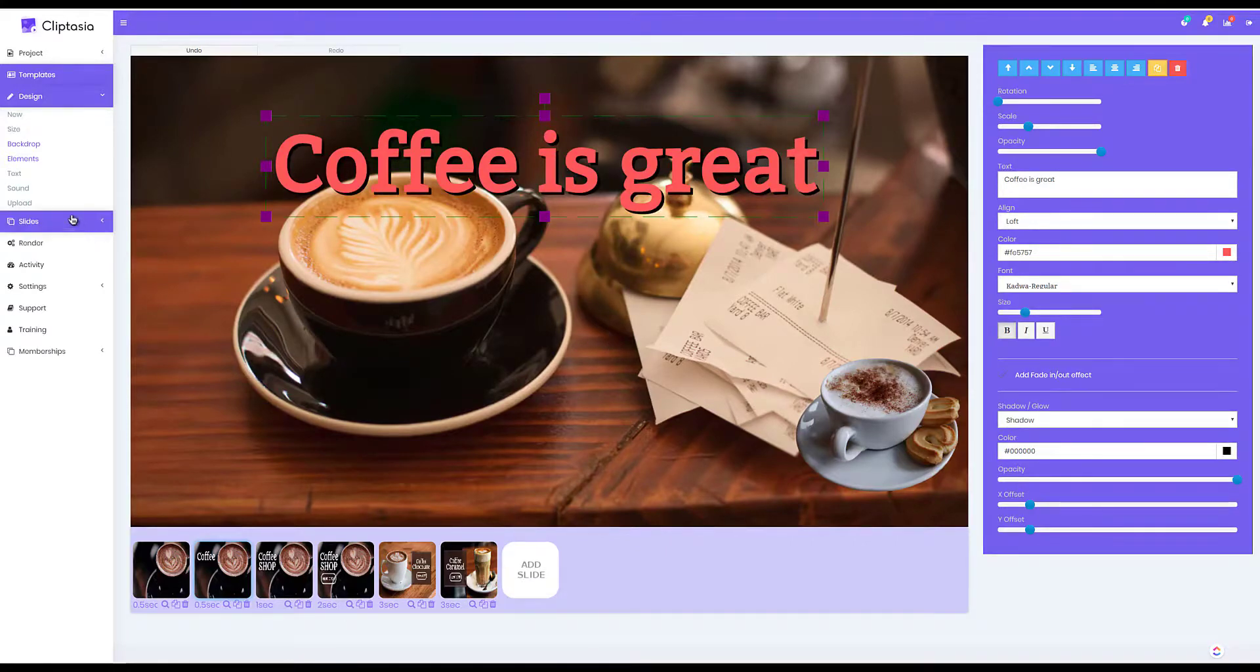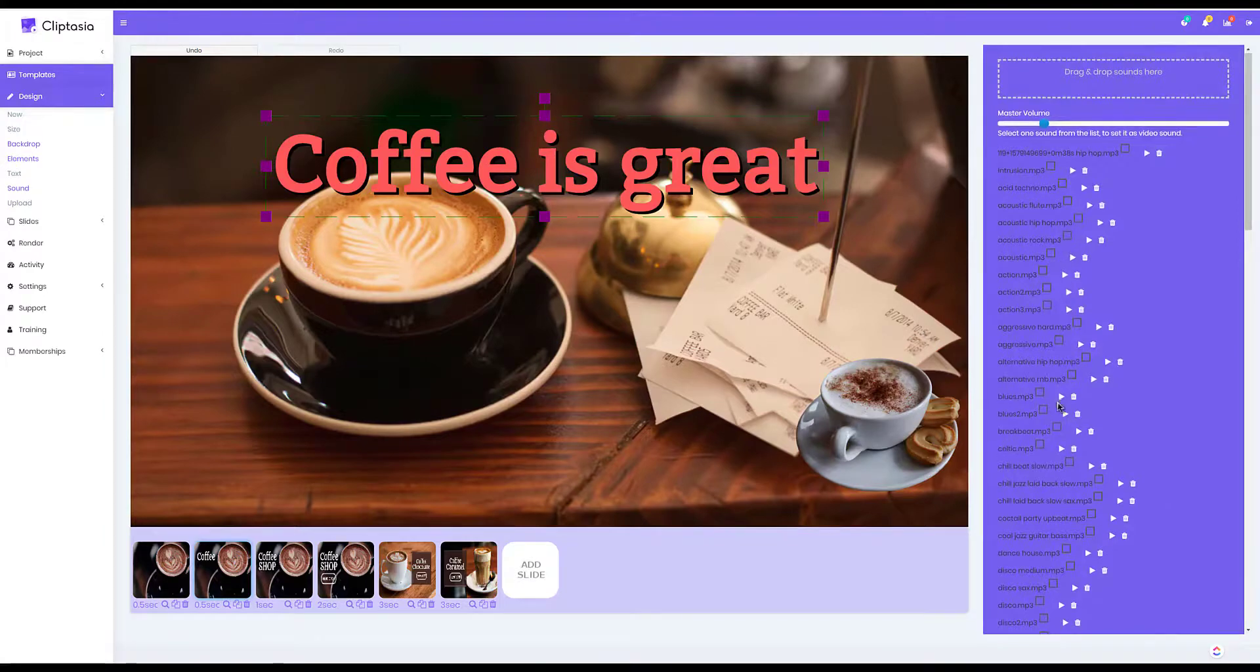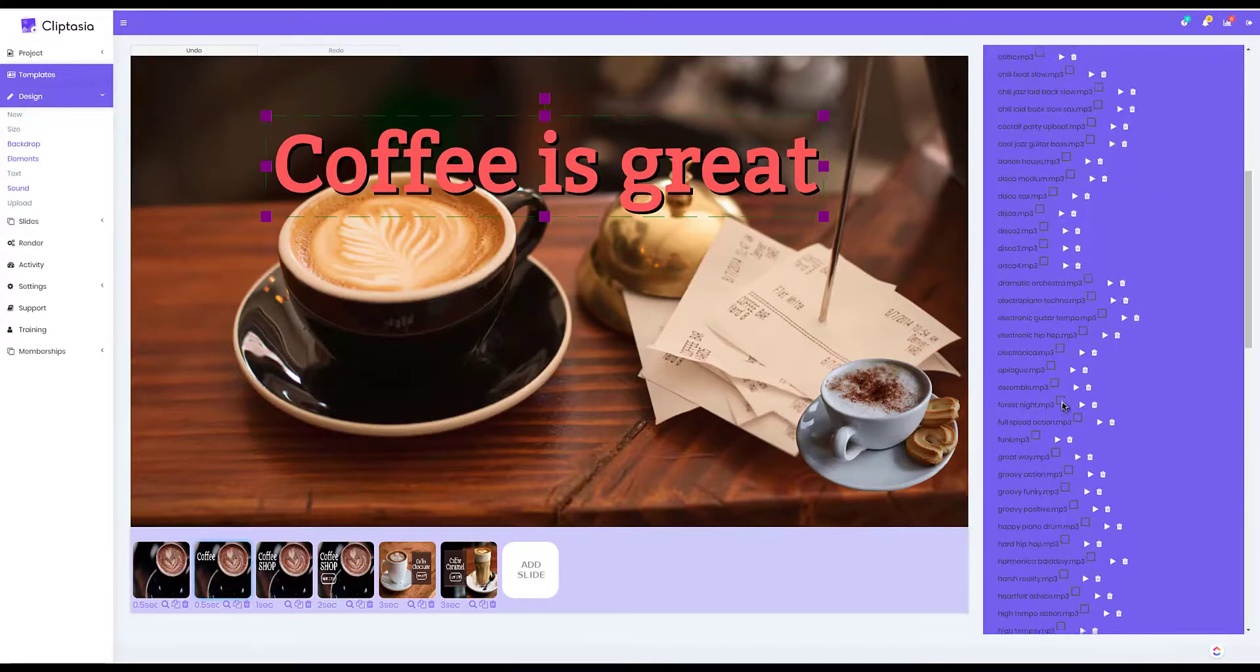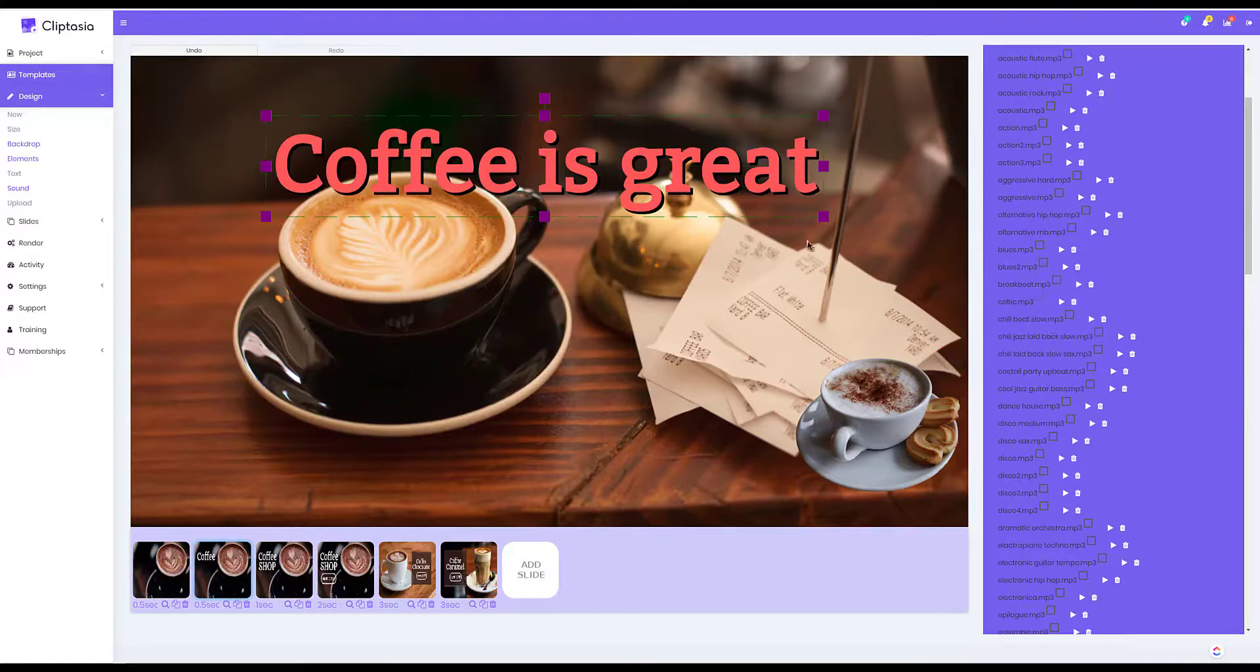And I can add a music soundtrack to my video also. I can preview any of the soundtracks that are in there. All I have to do is check the box and that will be added to the video as well.